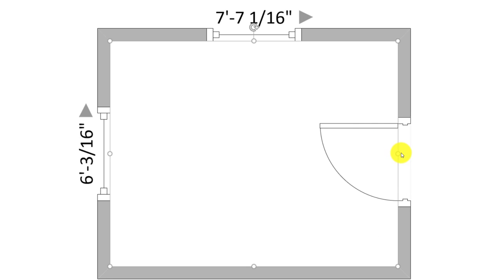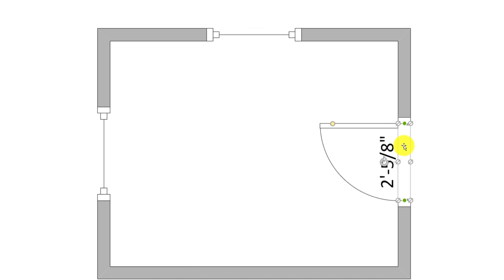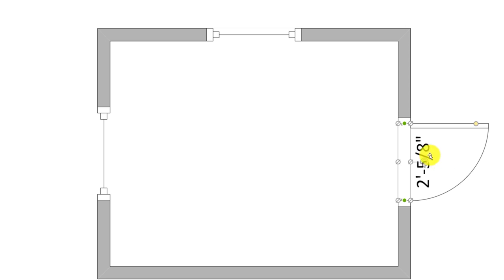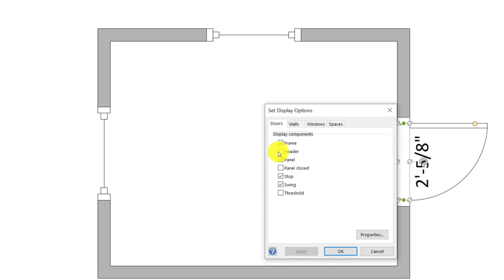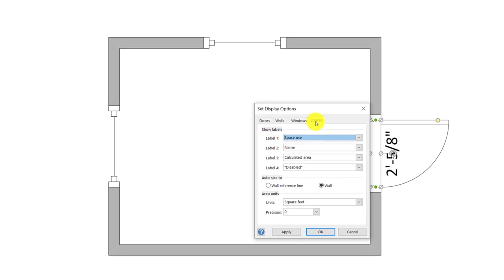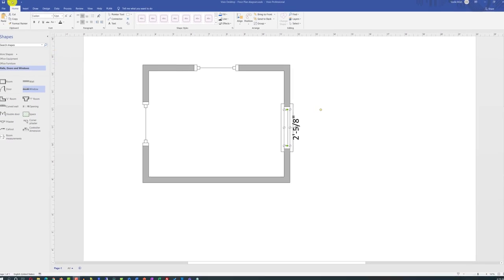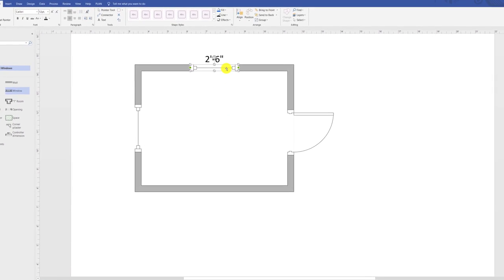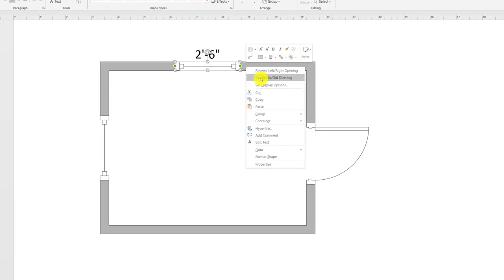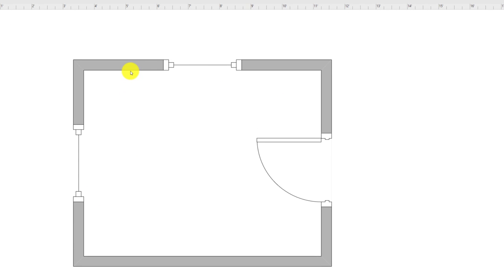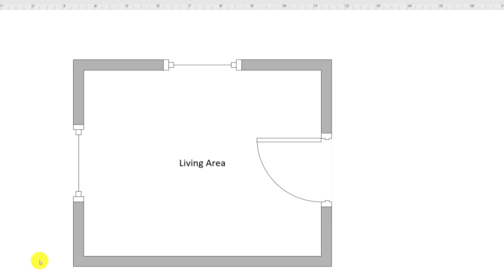Different objects on the floor plan diagrams possess different features. For example, if we do a right mouse click on the door, we can reverse door in and out openings. We can change display options and add additional options for doors, walls, windows, and spaces. If we're not happy with a change, we can always do Control Z or use the undo button. Windows have a very similar set of properties — you can reverse in and out openings and left and right openings, as well as set display options. You can also give a title by double-clicking on a particular object and typing the name.